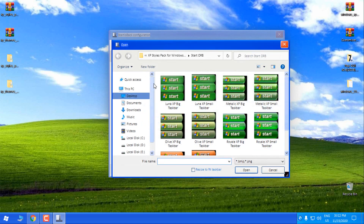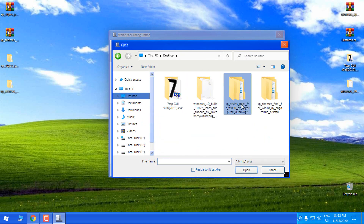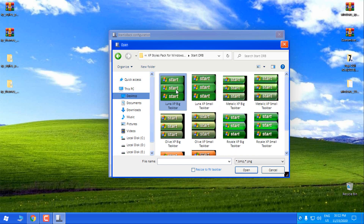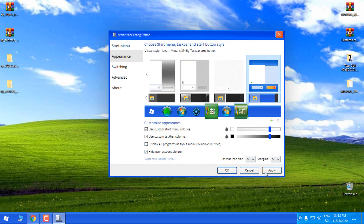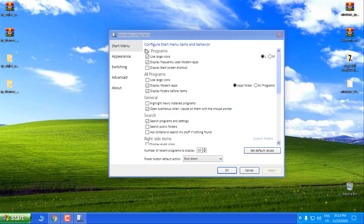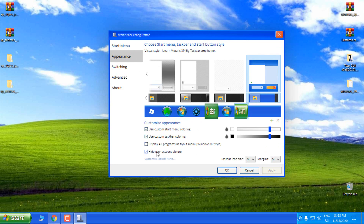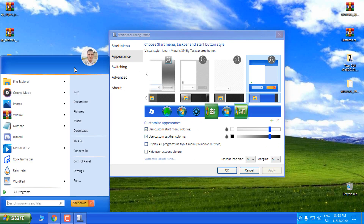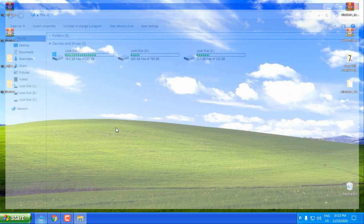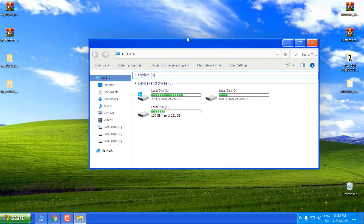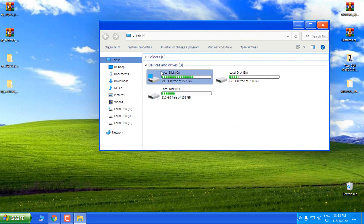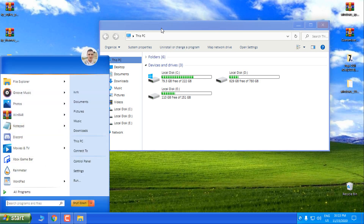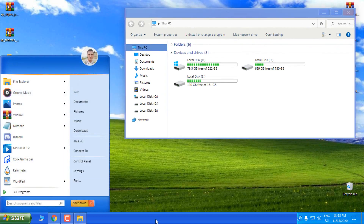For the start button, click on this green little plus, and then from the XP Styles folder select Start Orb and pick one of these. I'll select the metallic XP big taskbar, click Open, and click Apply. Also in StartIsBack we have the option to hide the user account picture — I'll just keep it and click OK. We are almost done — we have a custom theme and it's really similar to the Windows XP theme, and the start menu and taskbar really give the effect of the classic Windows XP days.